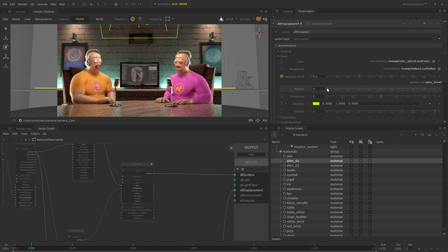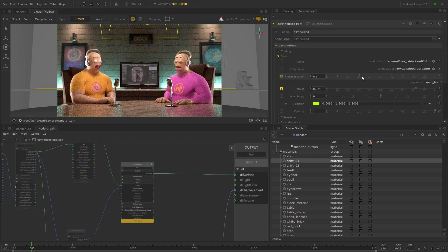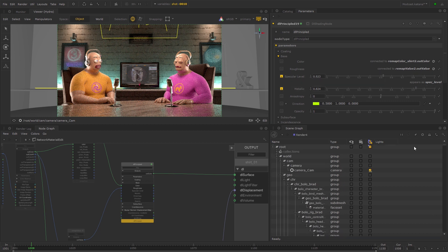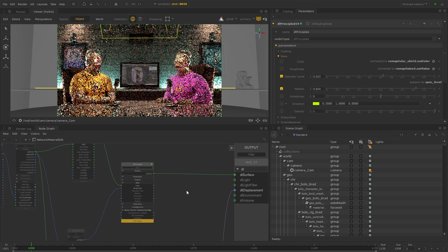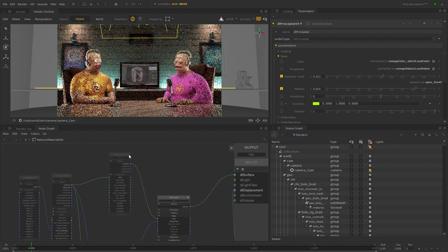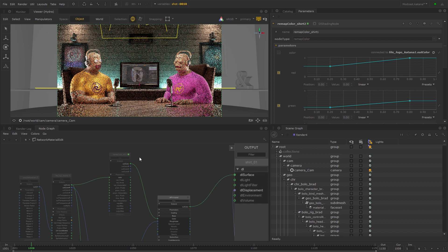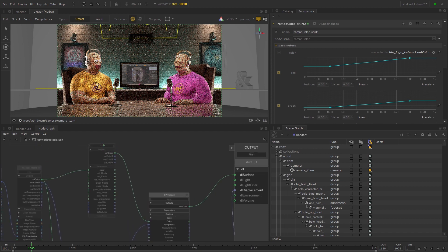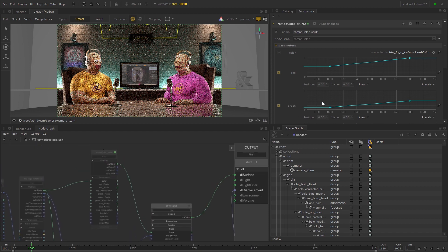Increase the Metallic and Specular levels so that there's a noticeable difference to the material of the shirt. Then open the parameters of the Remap Color shading node and adjust the ramps to change the shirt's colour.